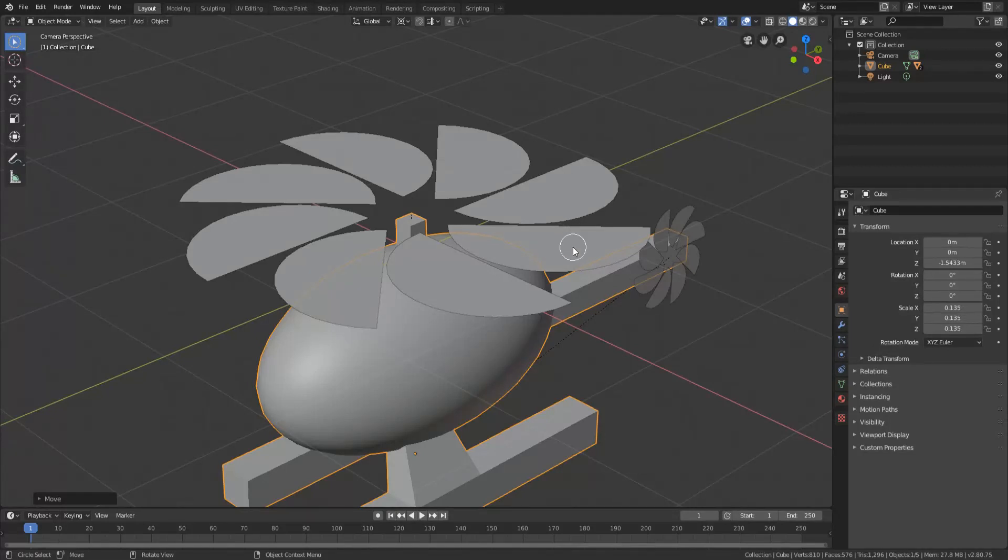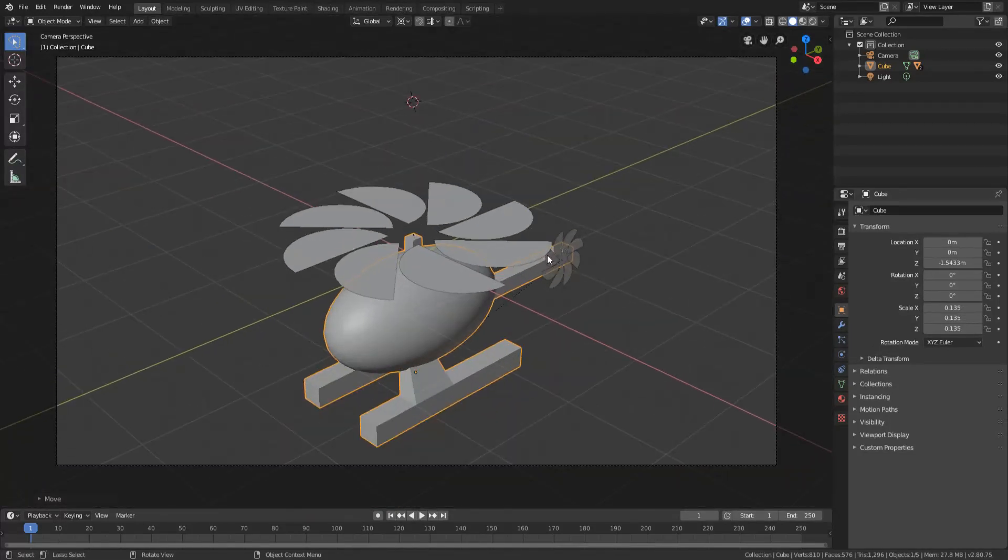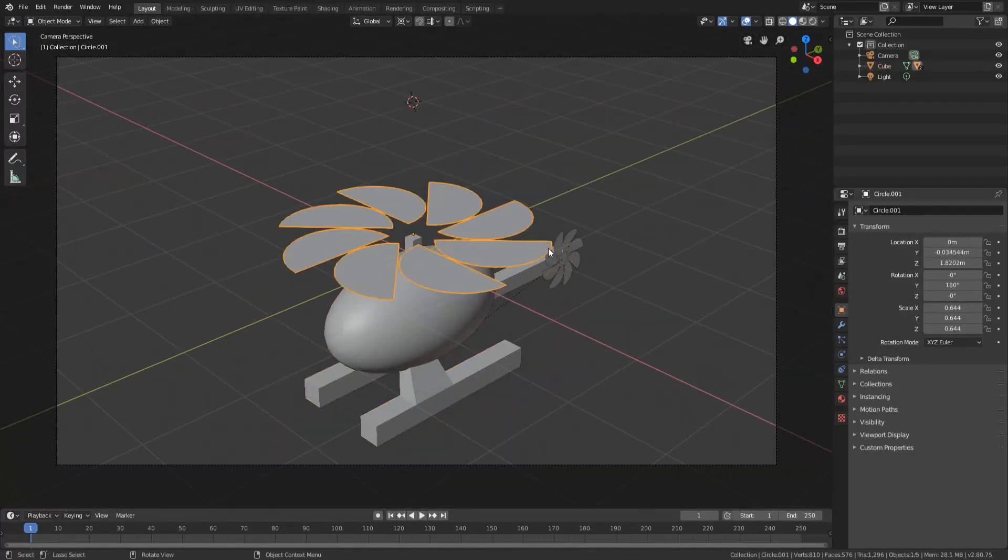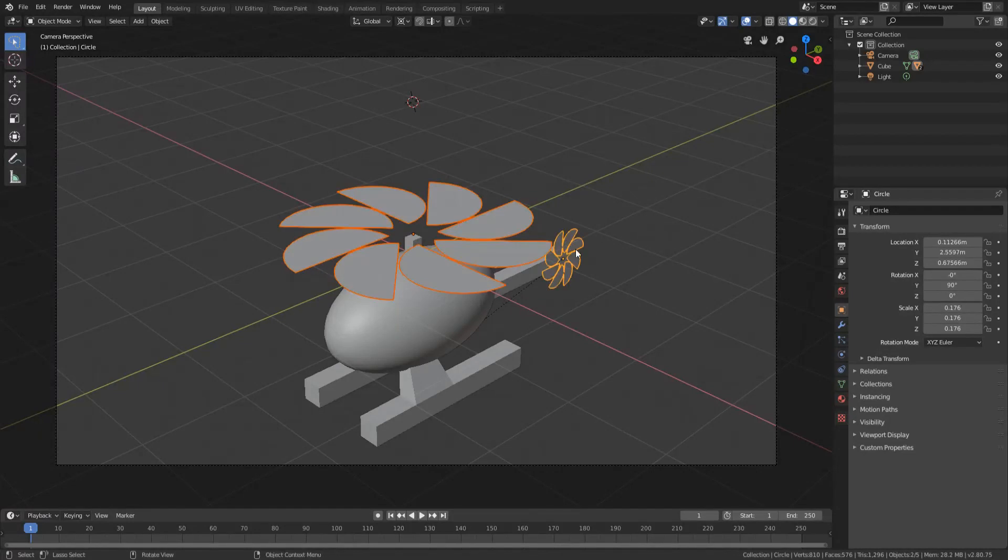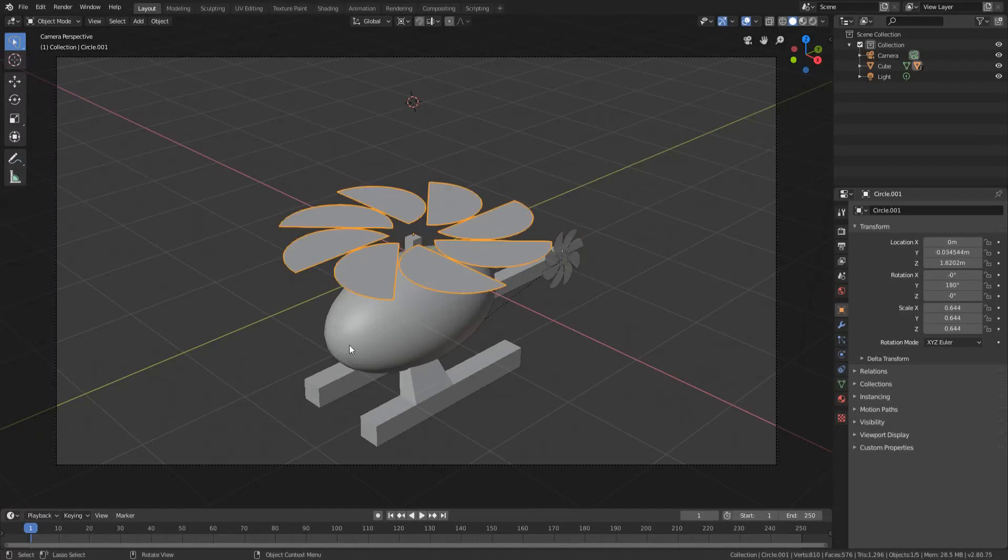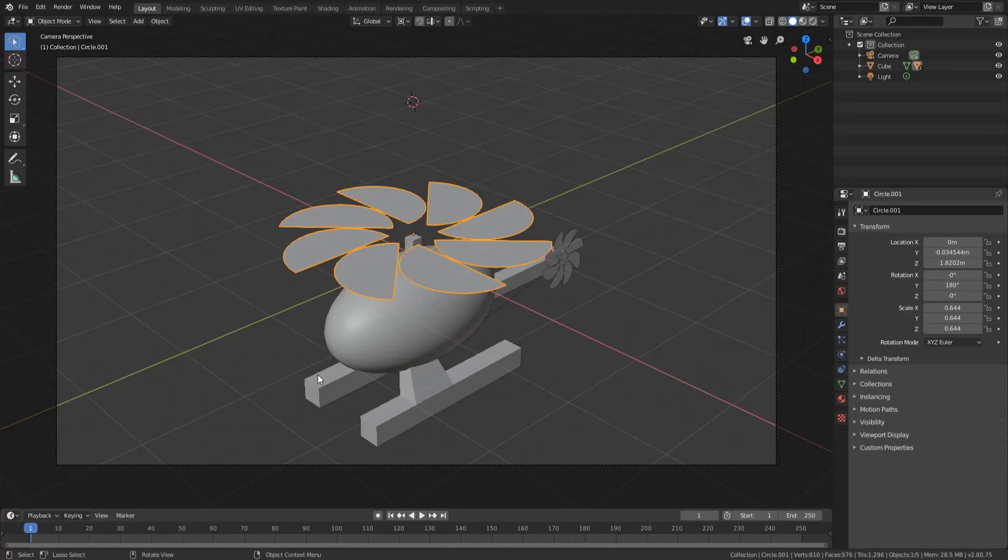Alright, so what we're going to actually be doing is looping the animation of these blades. Let's do this one first. So to loop an animation, first of all you want to get the main animation that you actually want to loop.